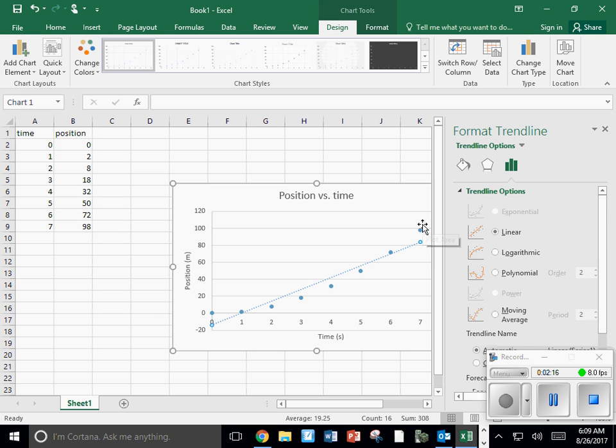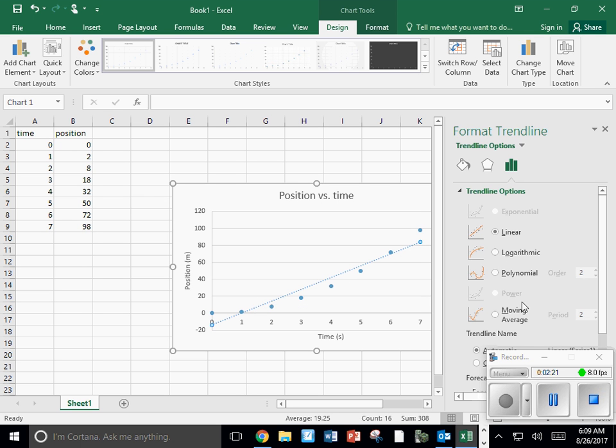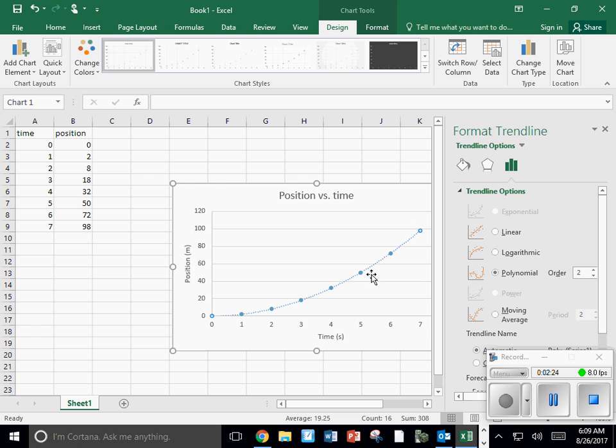And looking at this, it throws a linear fit that does not meet my data very well. I'm going to try a polynomial. That fits the data very well.